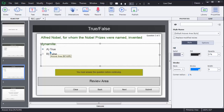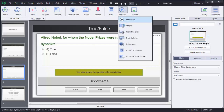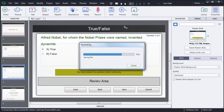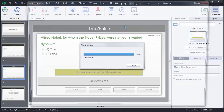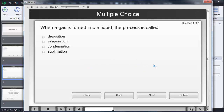Marks will be allotted to the user for the correct answer; otherwise no marks will be allotted. To check whether this question has been added properly, click on 'Preview' and then 'Preview Project.' It will start from the first slide, where there is a text saying 'Adobe Captivate Quiz.'